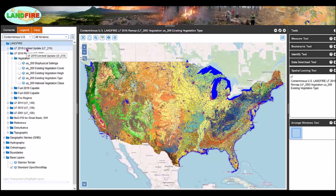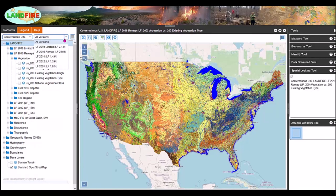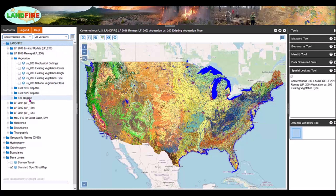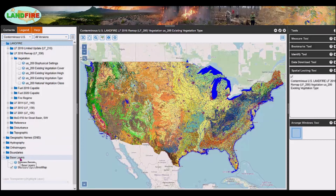A separate video explaining the versions in more detail will be available soon. You can restrict the visible LANDFIRE versions shown in the table of contents using this drop-down — you can select all versions or an individual version. Notice that there are also non-LANDFIRE datasets available to display, to use as background information if you need that for context.